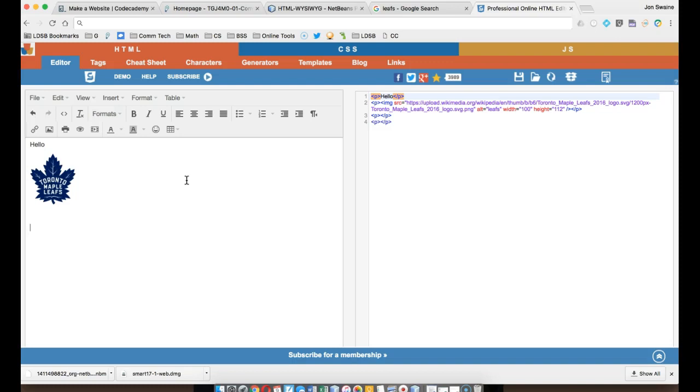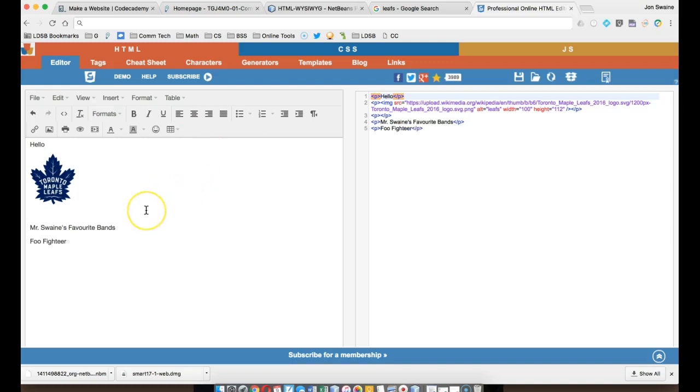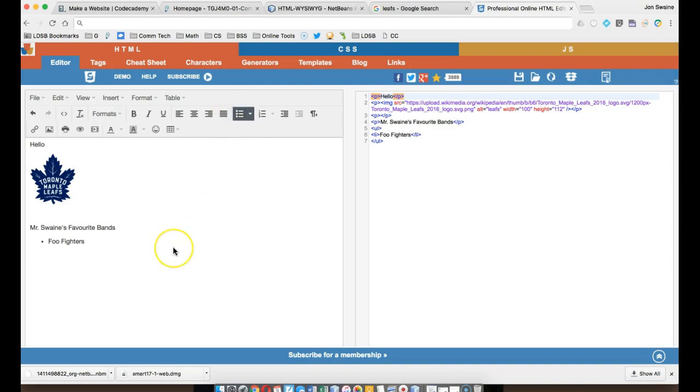if I make a list of Mr. Swain's favorite bands or something like that, I can list all my bands. So I can say Foo Fighters, and I wanted it to be an unordered list. So if I click that button right there, I get an unordered list,